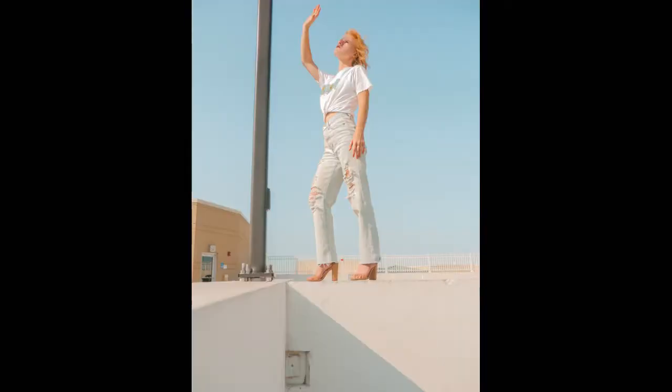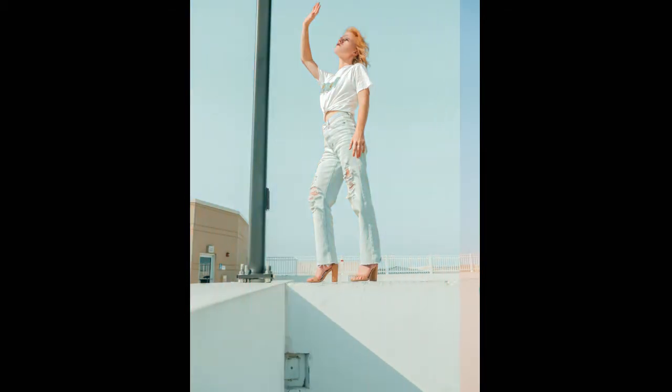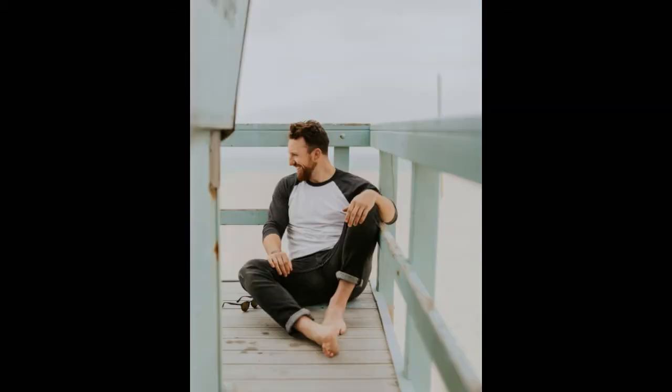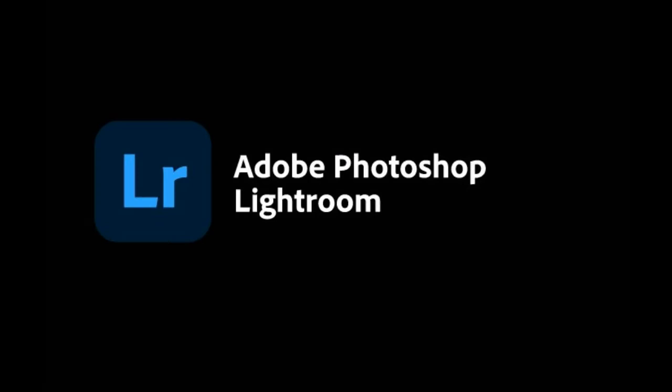Hi, welcome back. In this video I will show you Moody Grey preset using Lightroom Mobile. Let's start editing.